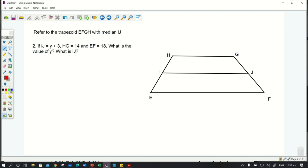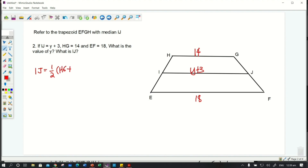Let's answer question number 2 using the same figure. If IJ equals y + 3, HG equals 14, and EF equals 18, what is the value of y? So IJ, our midsegment, is y + 3, HG is 14, and EF is 18. We'll use the same formula: IJ = ½(HG + EF).